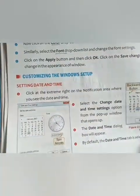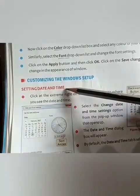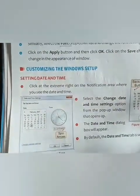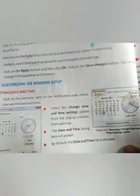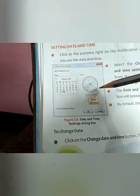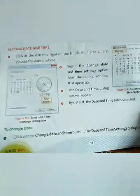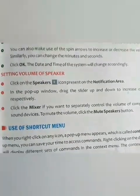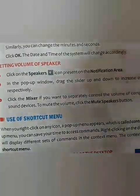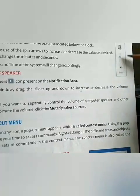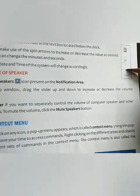Next is customizing the window setup. Here we have two options: setting the date and time — the date and time shown on the right side of your taskbar can be changed, similar to how you change it on your mobile phone. Click on 'Change date and time settings' to make changes. The second option is setting the volume of the speaker — the volume can be changed by clicking on the speaker icon on the right side of your taskbar, and by moving the slider up to increase or down to decrease the volume.